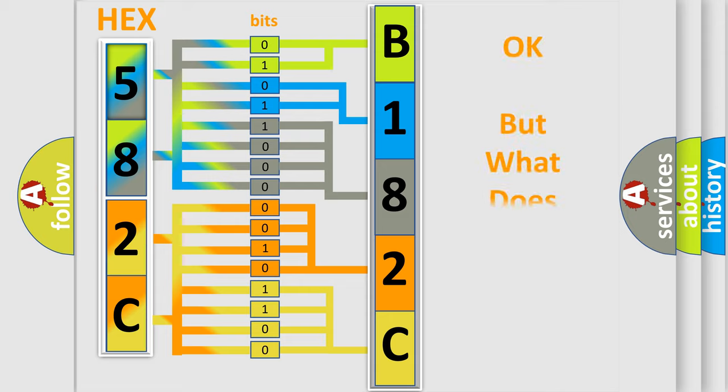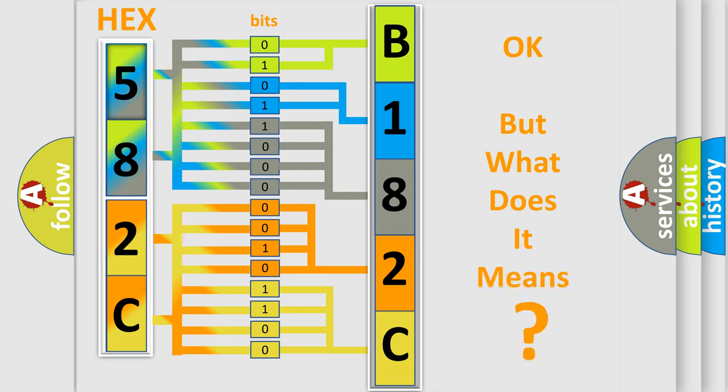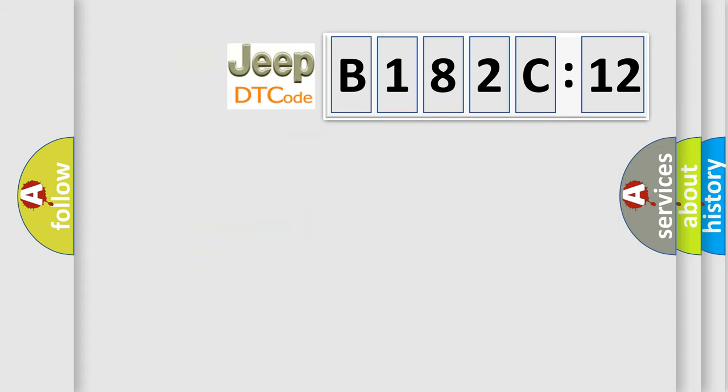The number itself does not make sense to us if we cannot assign information about what it actually expresses. So, what does the diagnostic trouble code B182C12 interpret specifically for Jeep car manufacturers?